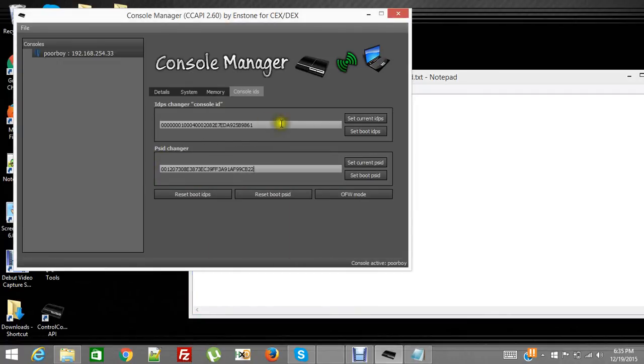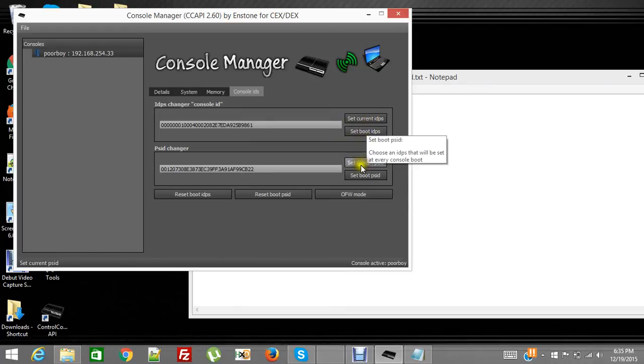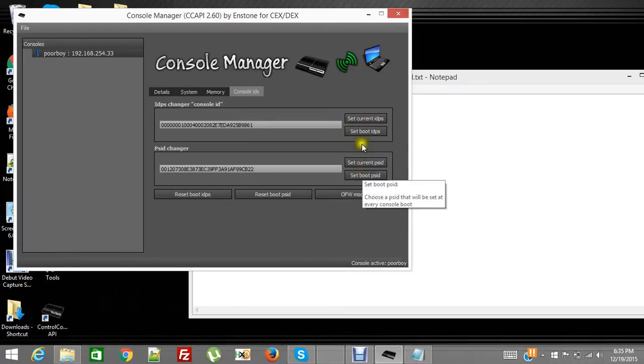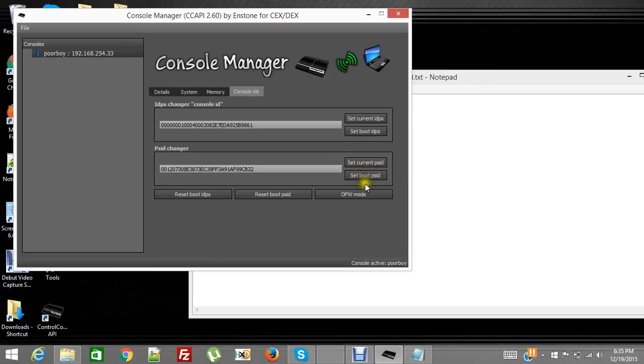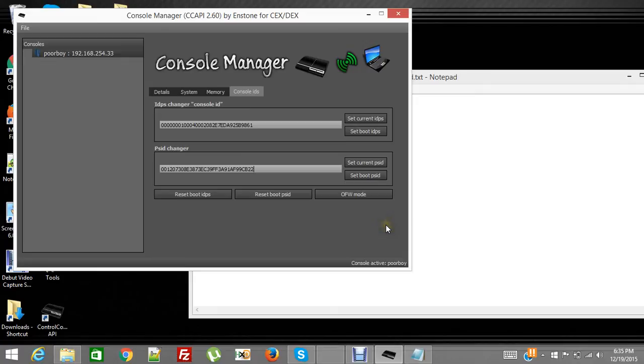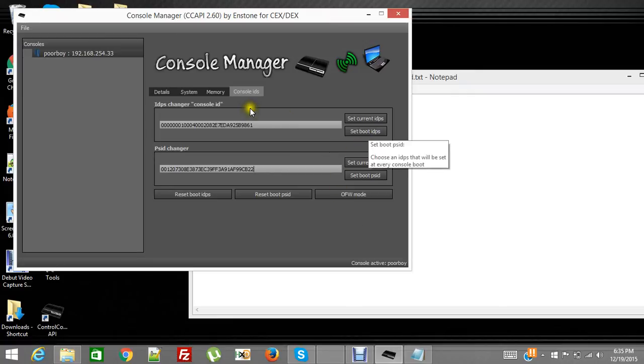And you're going to set to boot on both of those. So you just click that and you should see a thing go across your screen that says it's set. And you do this one, it'll do the same thing. It'll say that it's set to the PS ID. And that is it. That's all it takes to change it. When you set it to boot, it's going to boot this CID and this PS ID until you change it.